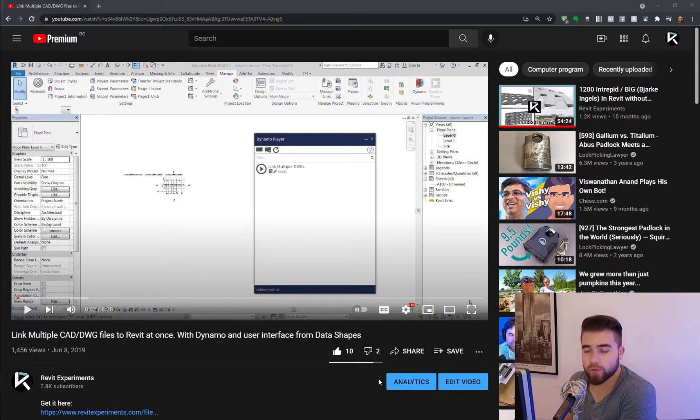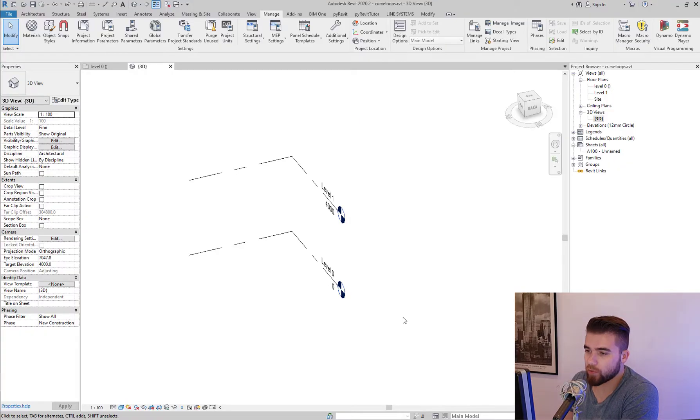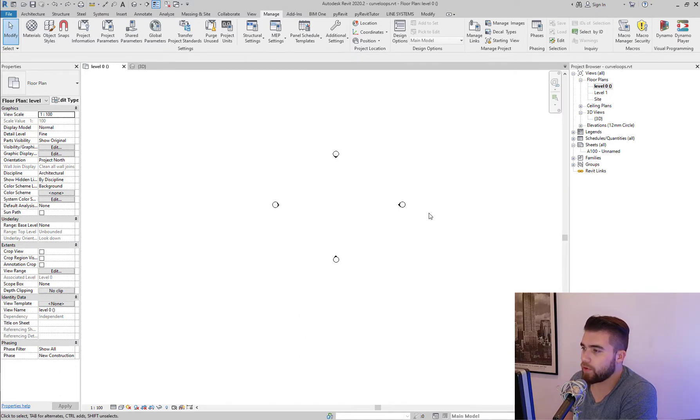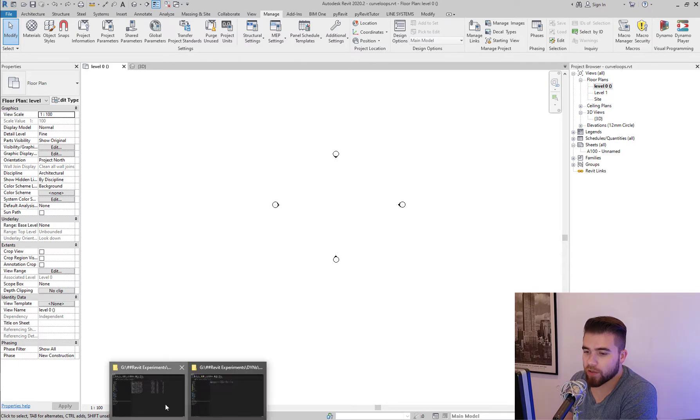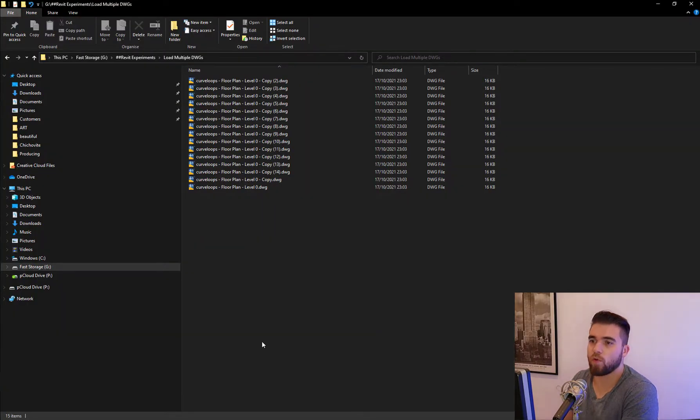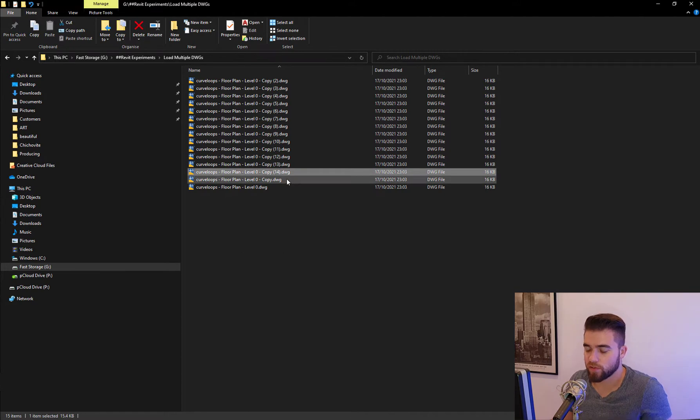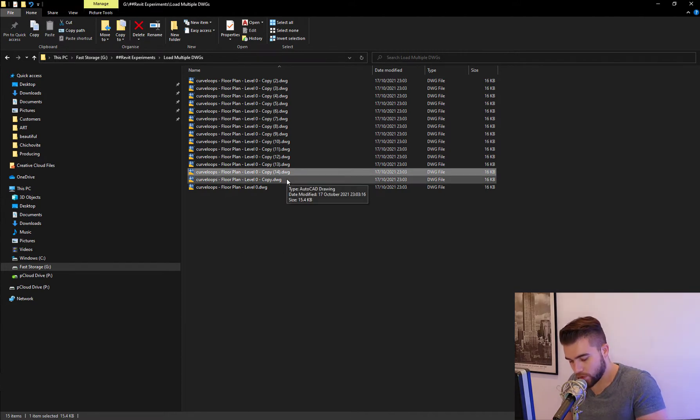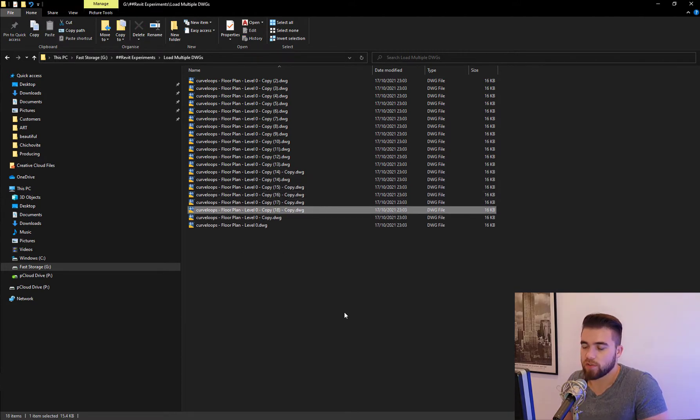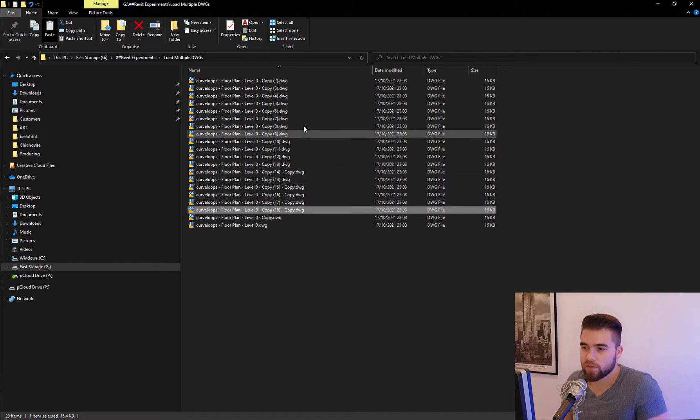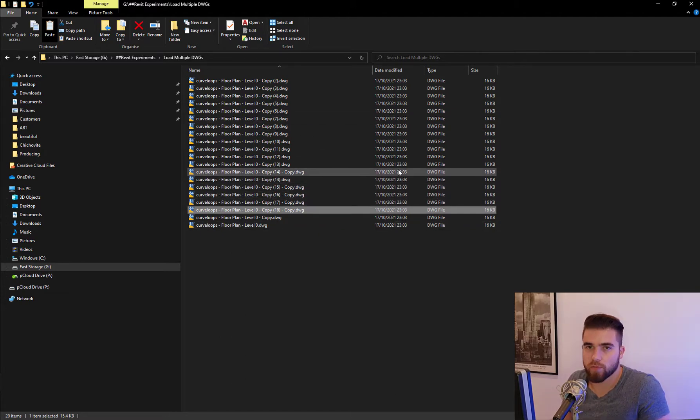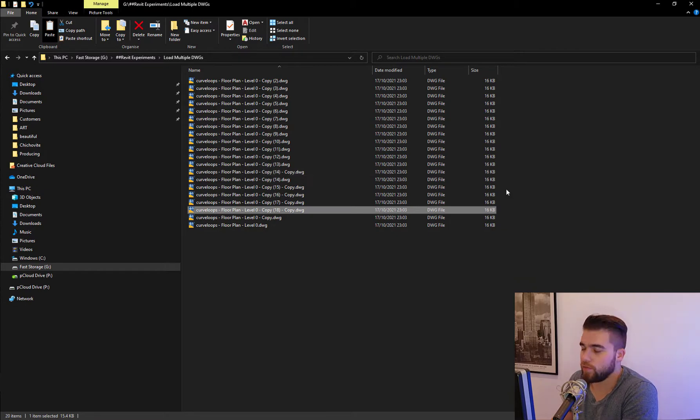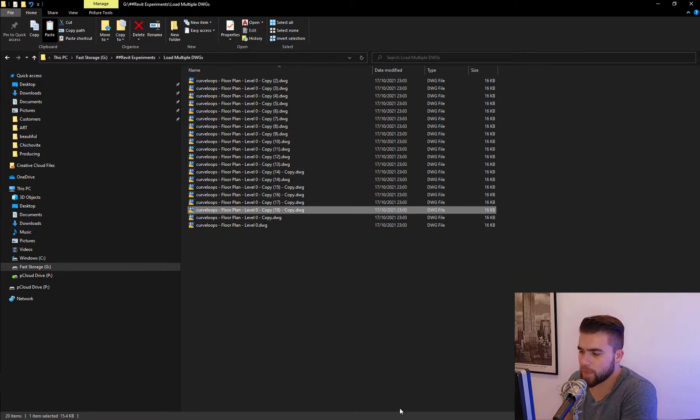So without further ado, let me show you what we have here. So this is a blank file and here I have a folder filled with these CAD files. These are just copies at the moment. Simply copies of the same file because I don't really have a folder of sample CAD files.